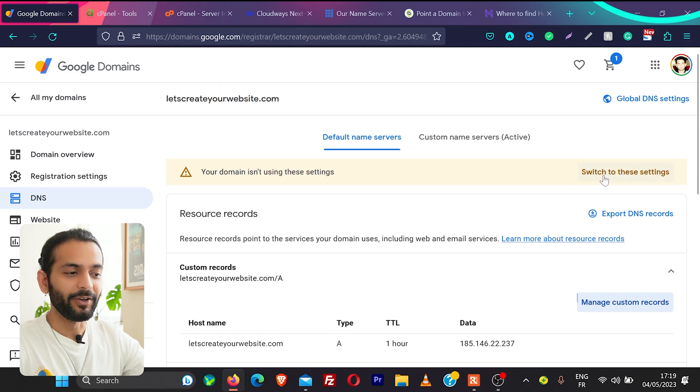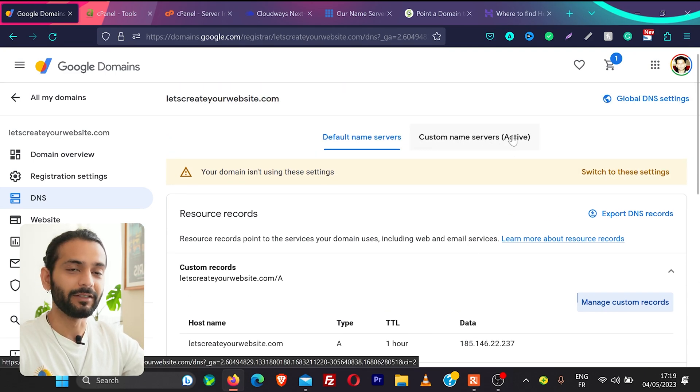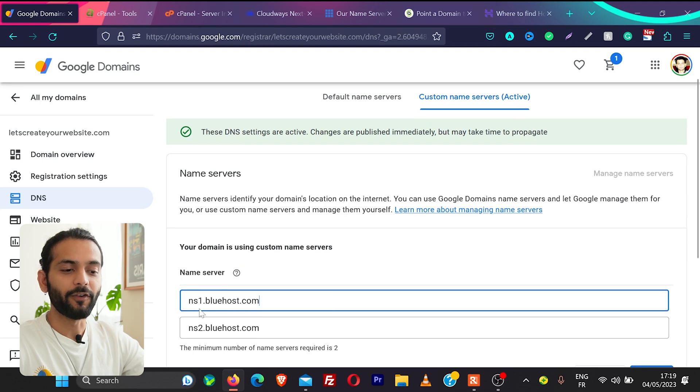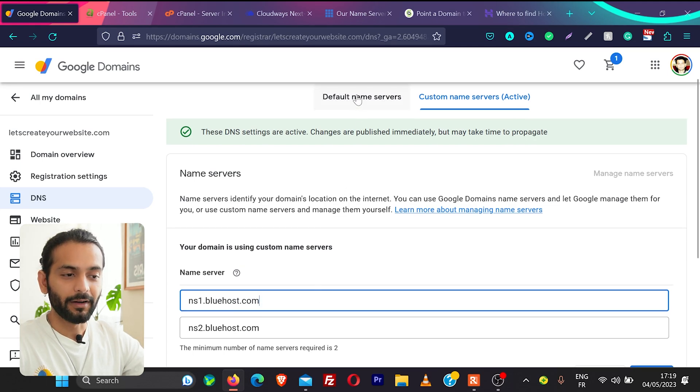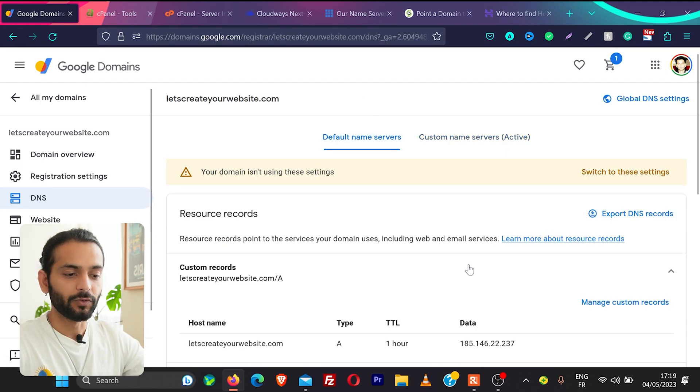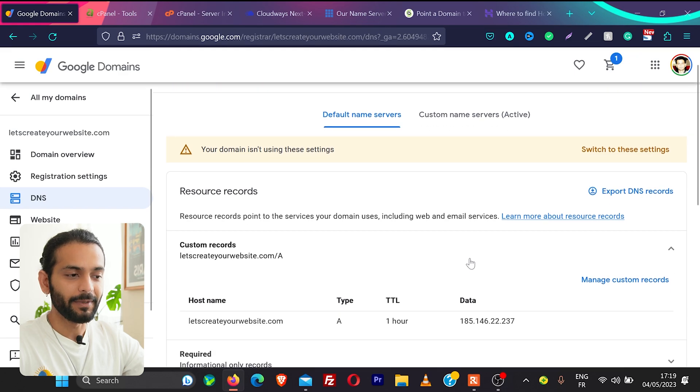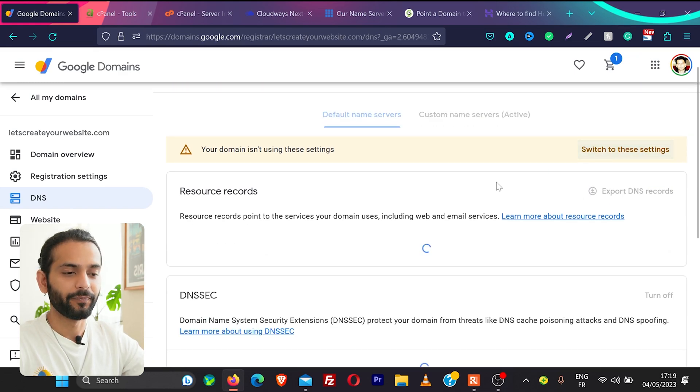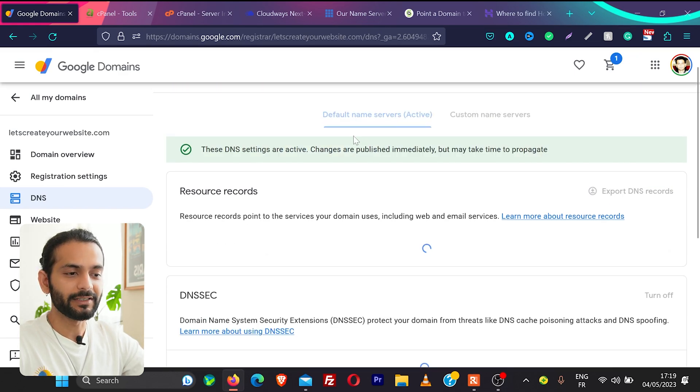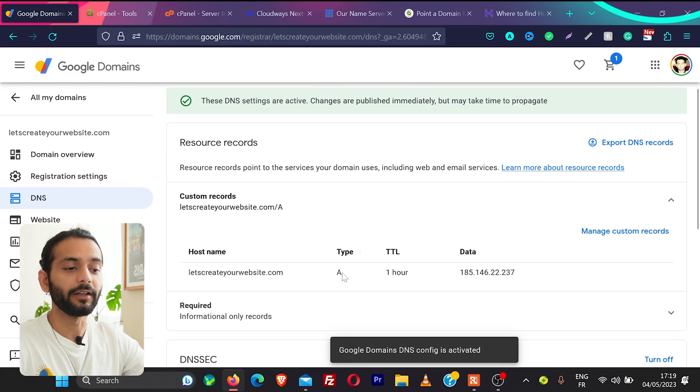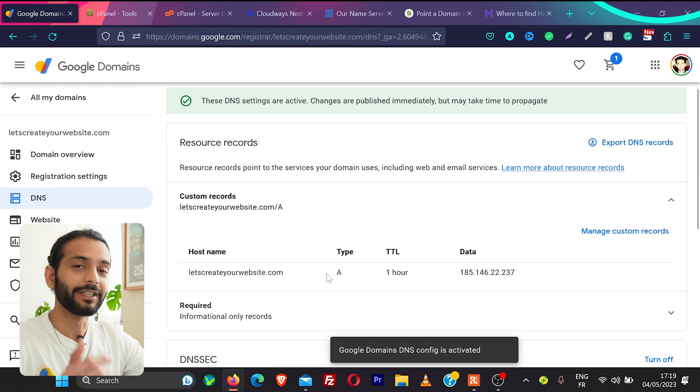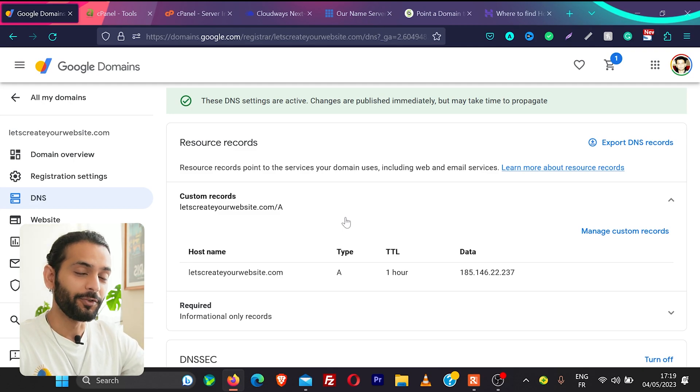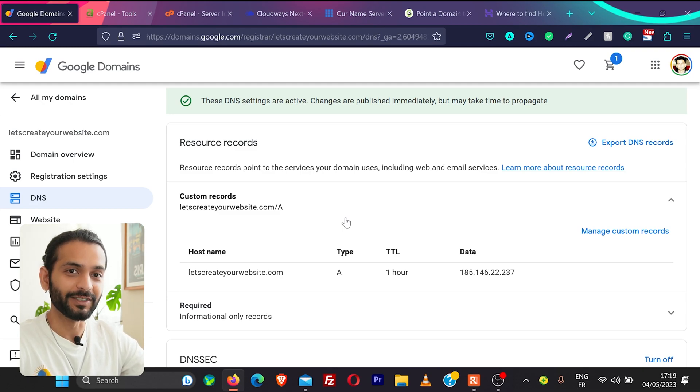And once it's done what you need to do here again we need to switch to this setting because right now custom name server is active. If you already found the name server that's fine but in second method we are adding the IP so when we add this IP here and then we need to click and switch to these settings and now you can see default name server is active and now we are connecting the domain to hosting using IP and now I want to mention again you need to wait for few hours before you can see these changes.